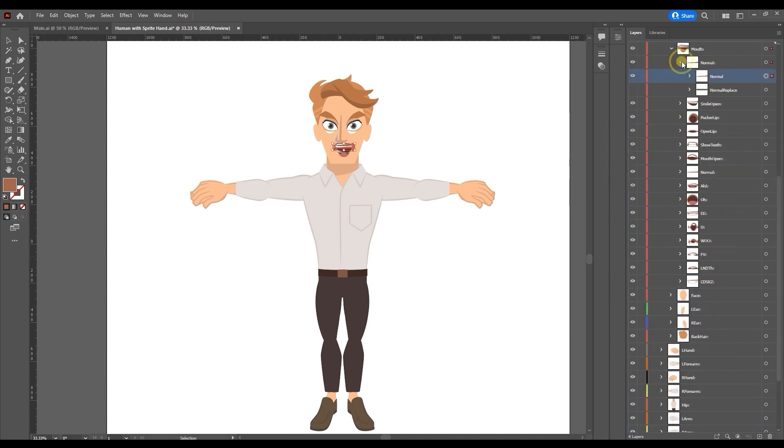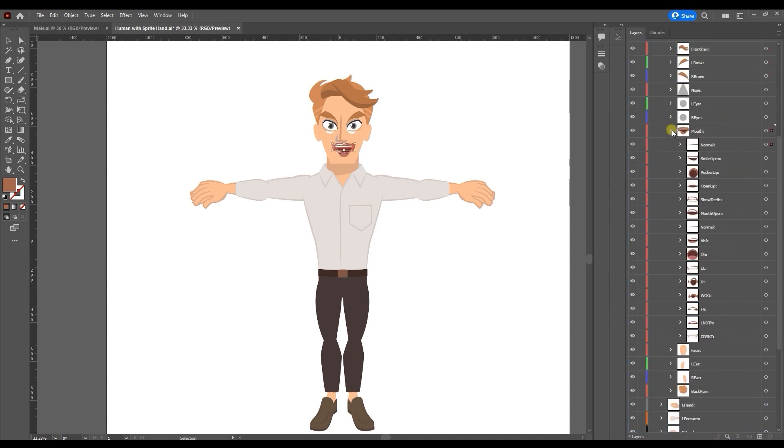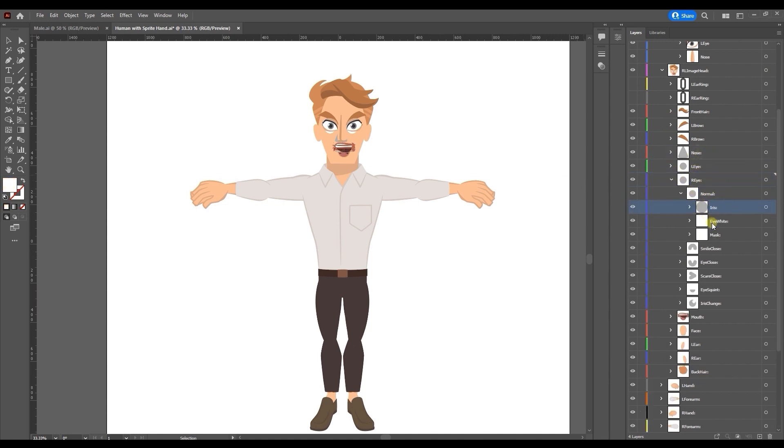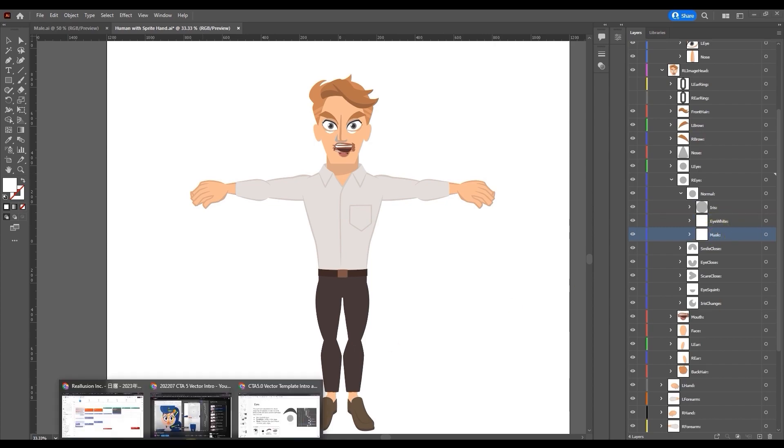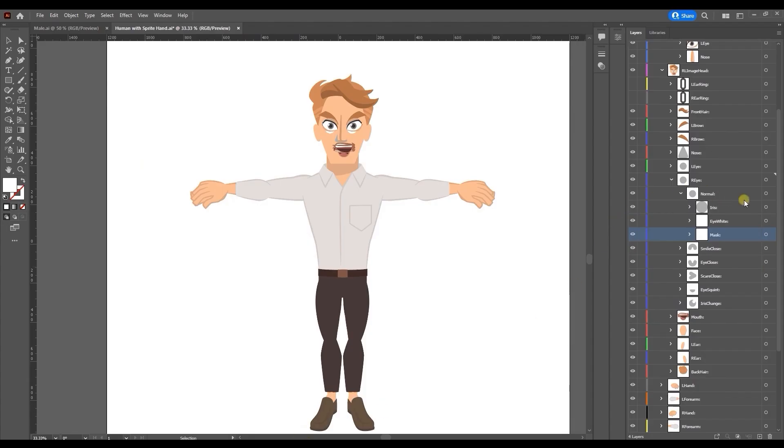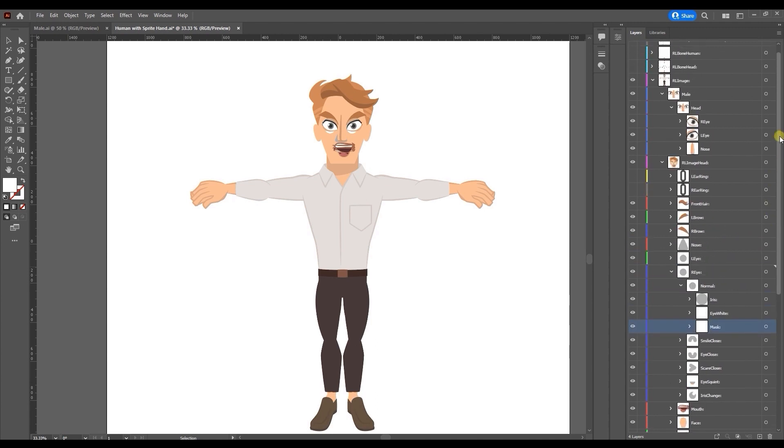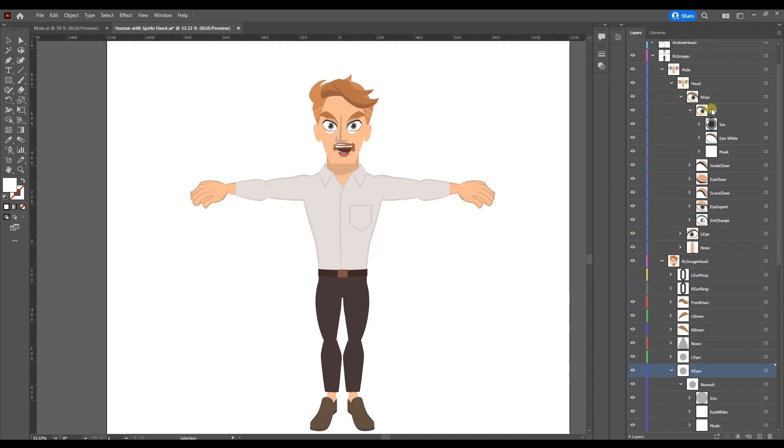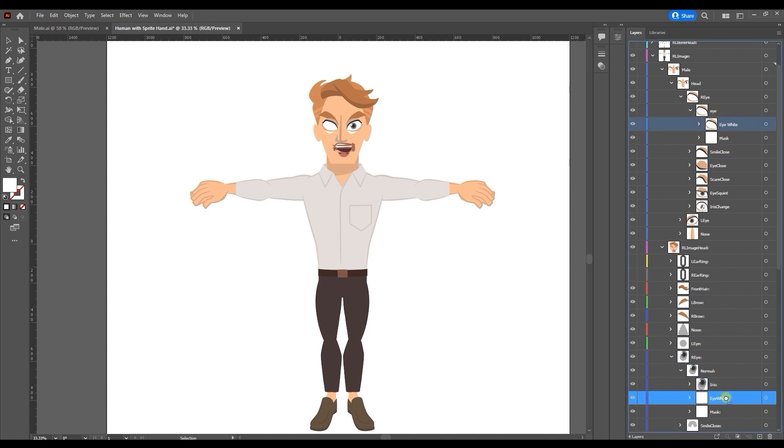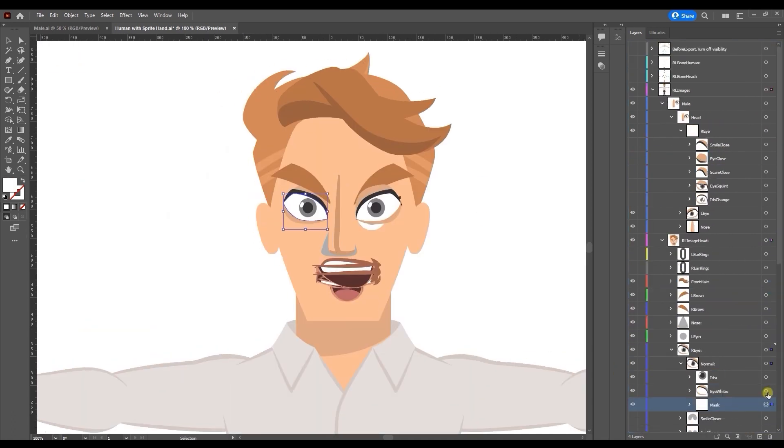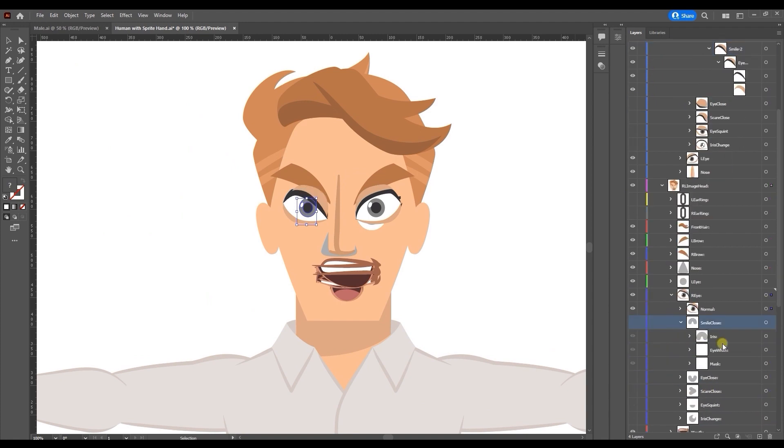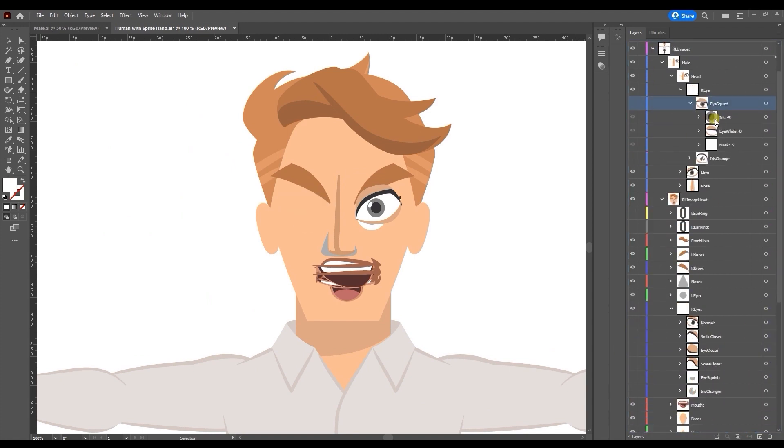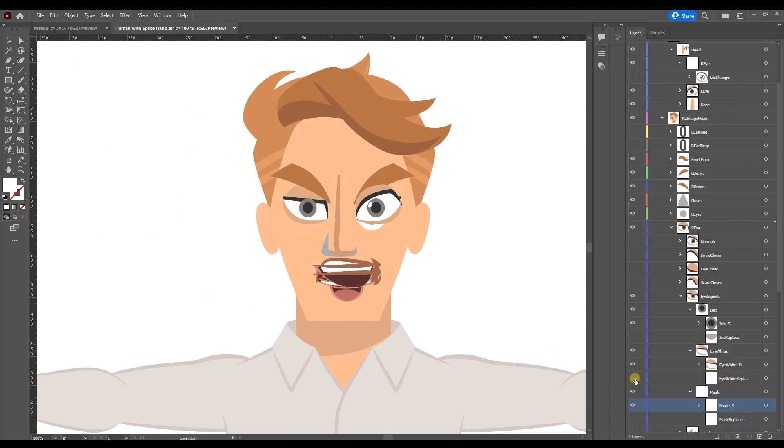The eye sprite group is also a bit more complex. It contains an iris, eye white, and mask layer. Each work together to allow for a moving pupil that doesn't exit the border of the actual eye sprite. You can learn more about this in the white paper or detailed tutorials focusing on the eyes. Essentially the mask dictates the border of where the pupils can move within the base eye white sprite. There are also six different eye white sprite layers for a fully functional and expressive eye.